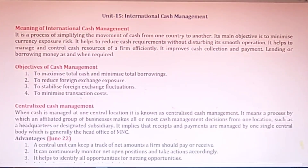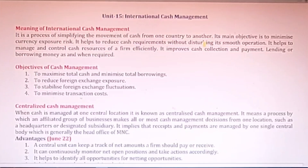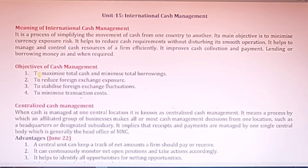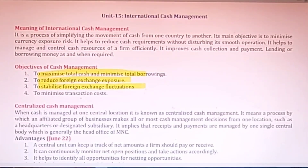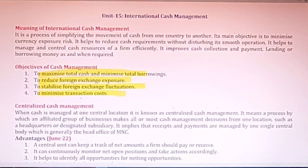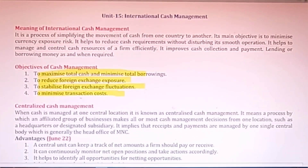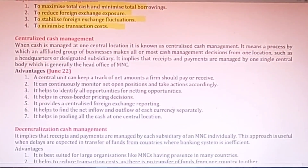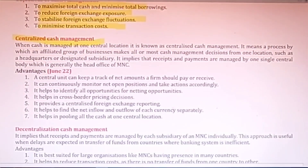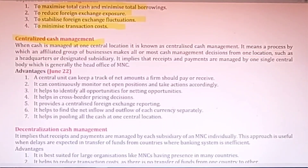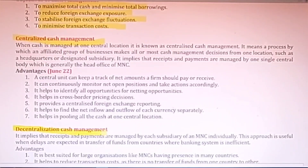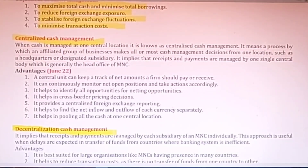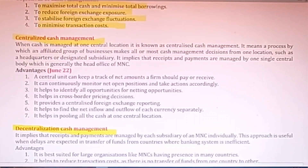The next unit is International Cash Management — managing how international cash is handled. The main objectives are to maximize cash inflows and minimize borrowings, reduce foreign exchange exposure, stabilize fluctuations in foreign exchange, and minimize transaction cost. It can be of two types: centralized cash management, where all decisions are made at a center by a group of individuals or a single person; and decentralized cash management, where different departments or sections are authorized to do the cash management.